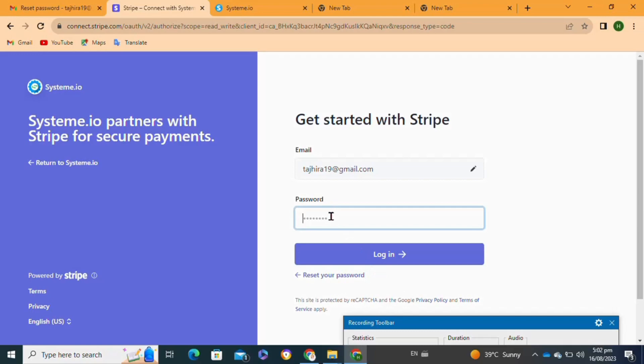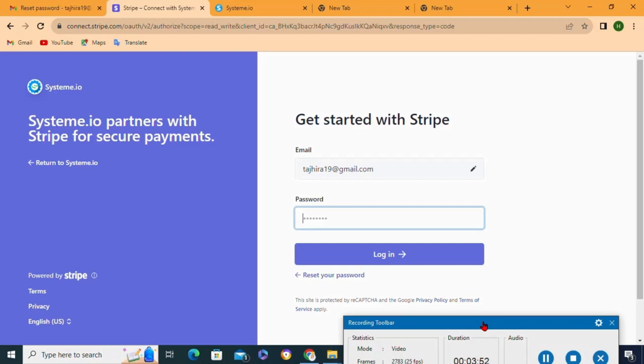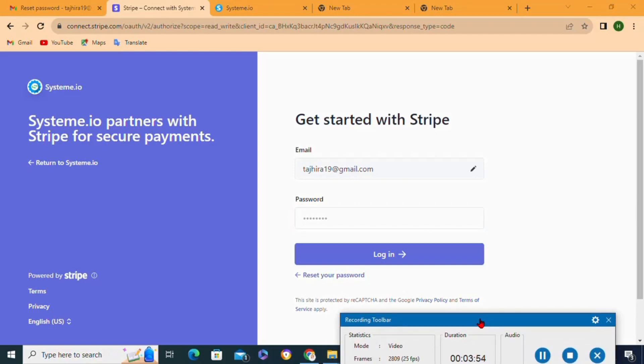After following all of these steps, your Stripe account will be successfully connected to your system.io. So that's how to add payment methods to system.io.